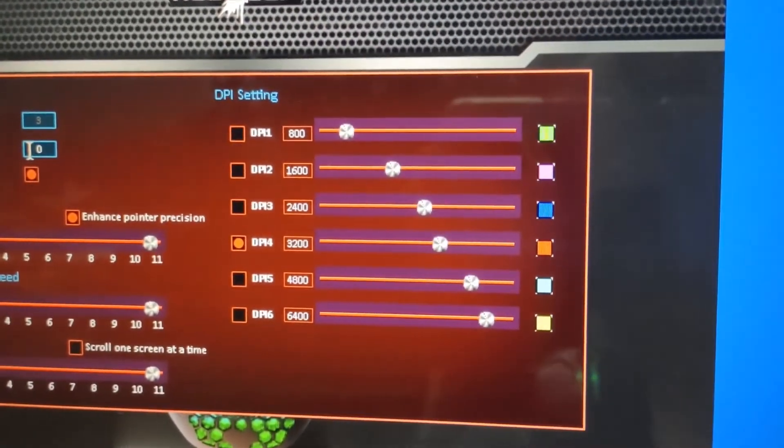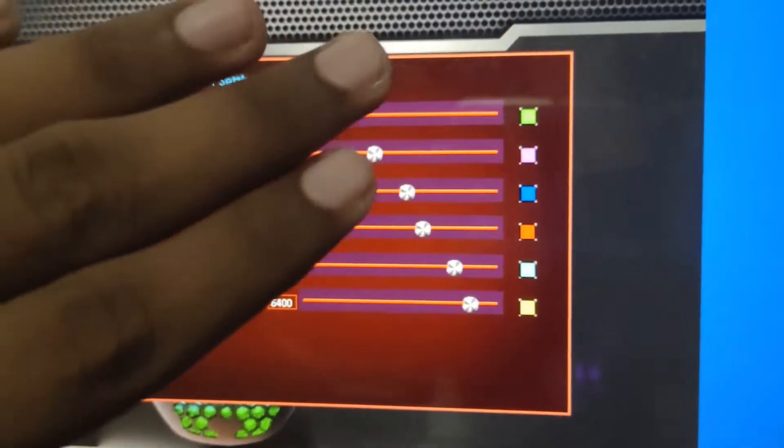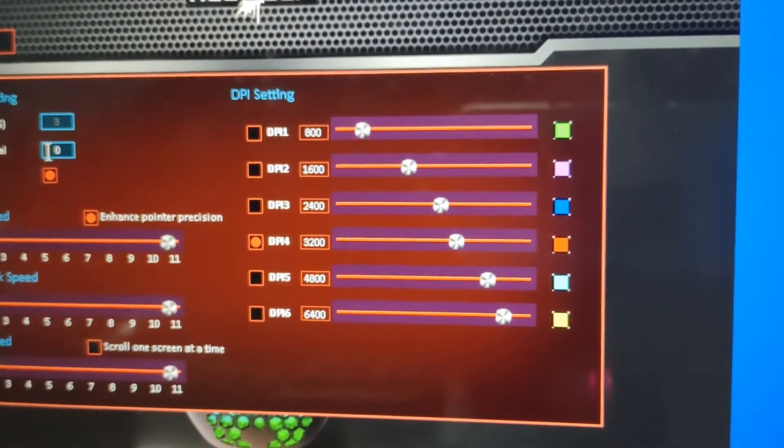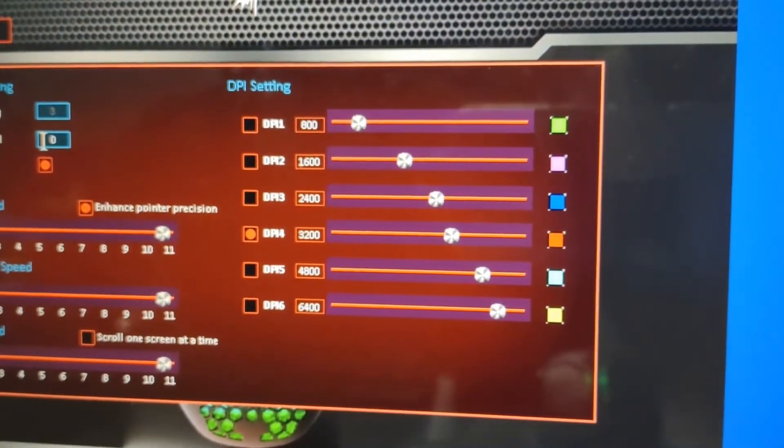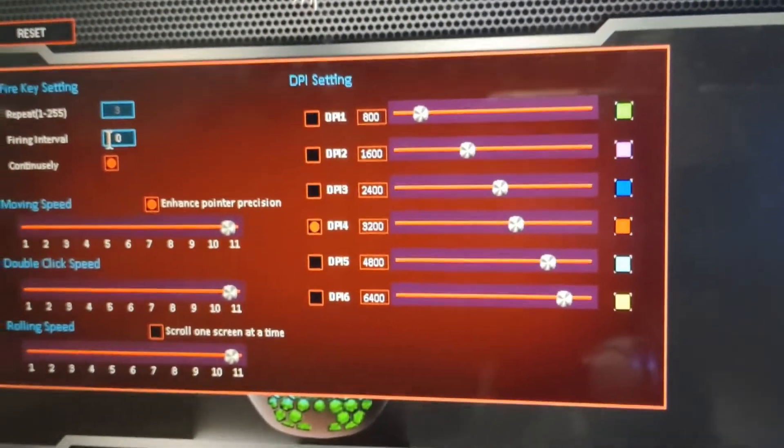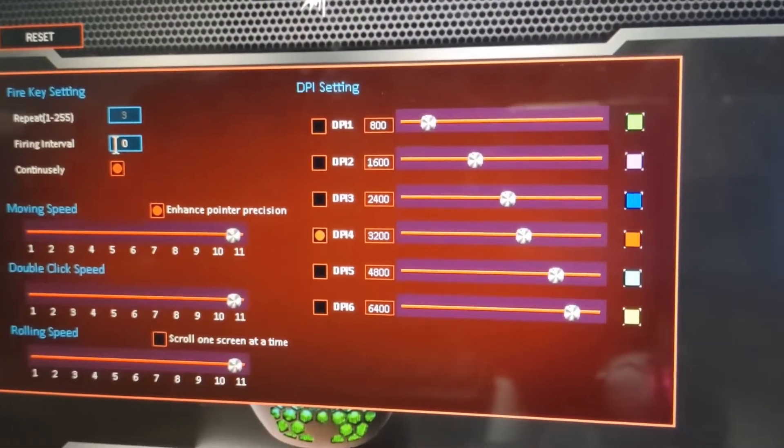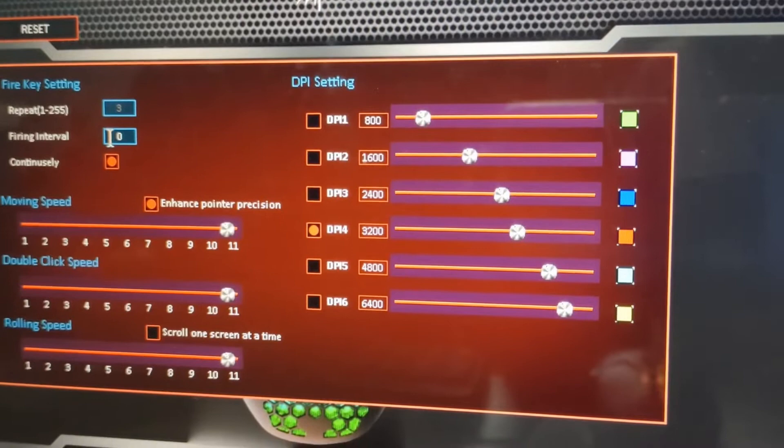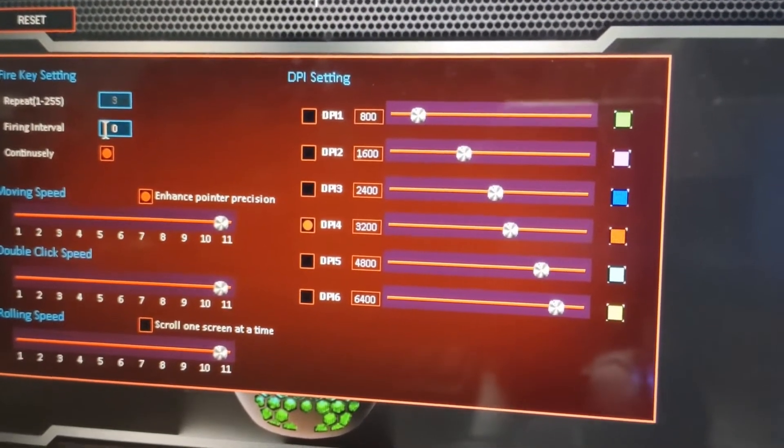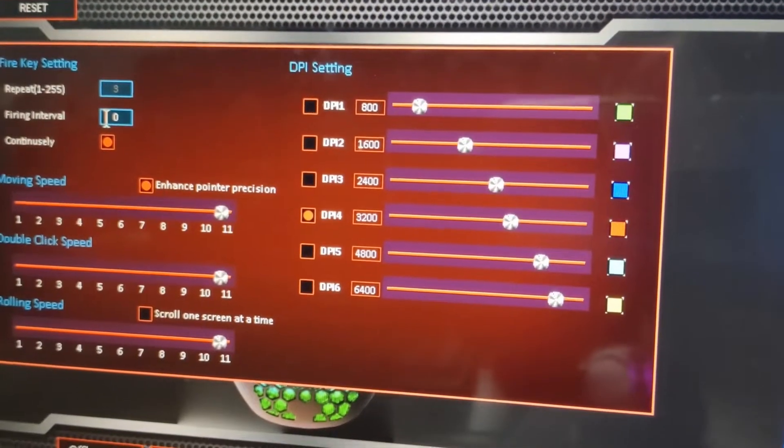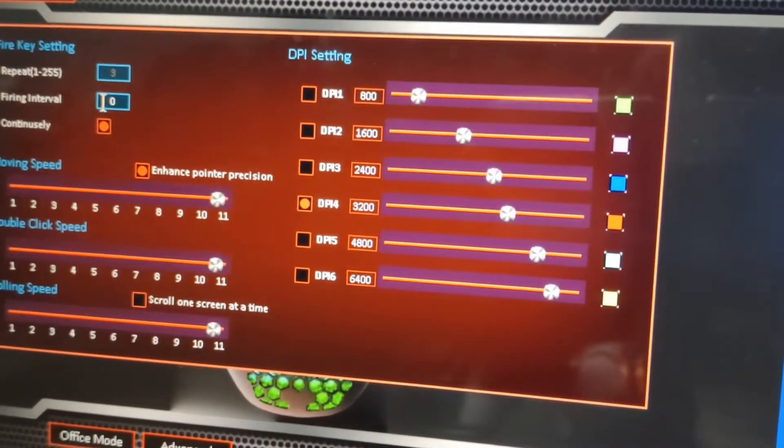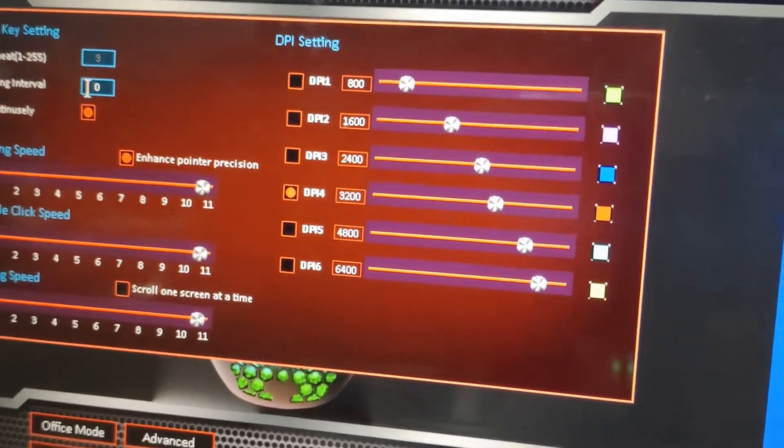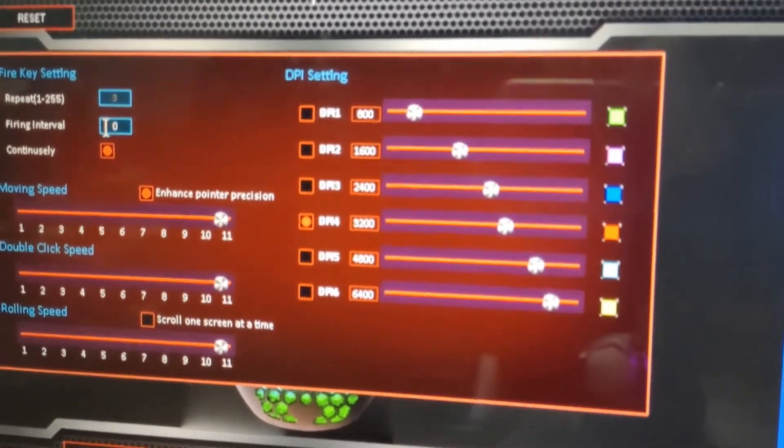In the DPI settings, it's set to green if you change to DPI 1. The color indicates which DPI level you're on. DPI 2 will be blue-pink, DPI 3 will be blue, and DPI 4 will be red. Now it's in DPI 4, you can see that.